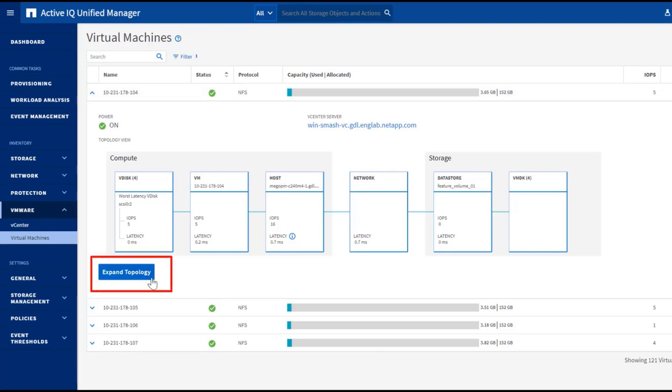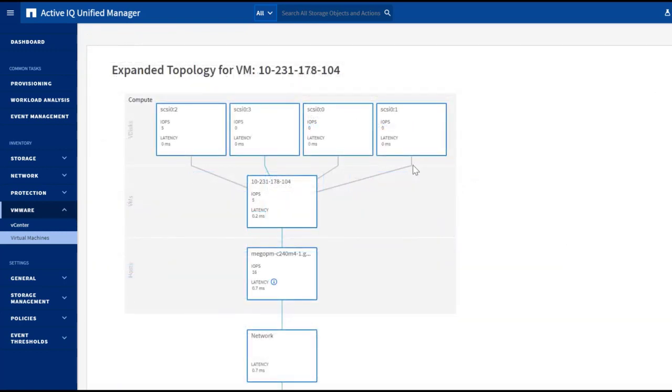Now, let's click on the Expand Topology button, which will show us the vertically positioned topology chart.